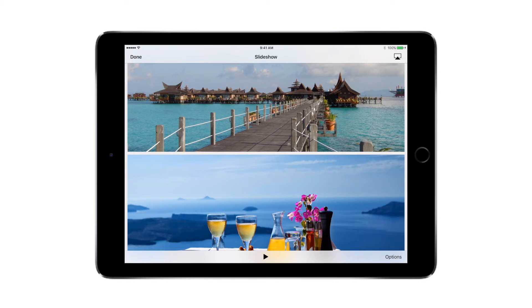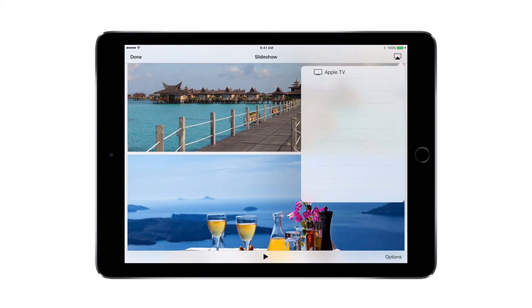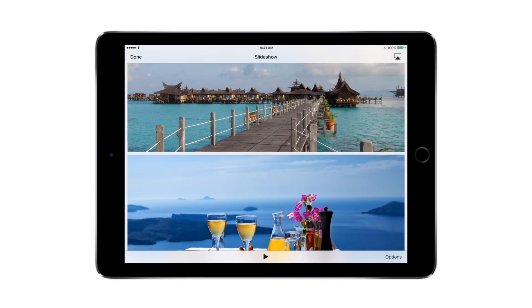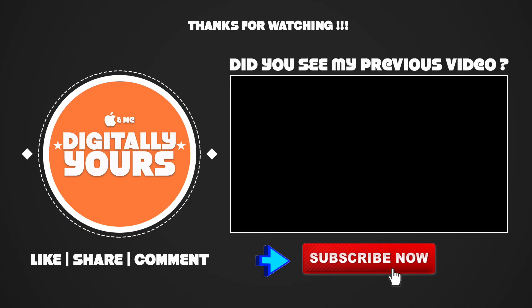If you have an Apple TV in your home, you can also use the AirPlay button which is on the top right corner and mirror the iPad on your Apple TV and enjoy these slideshows with your friends and family.